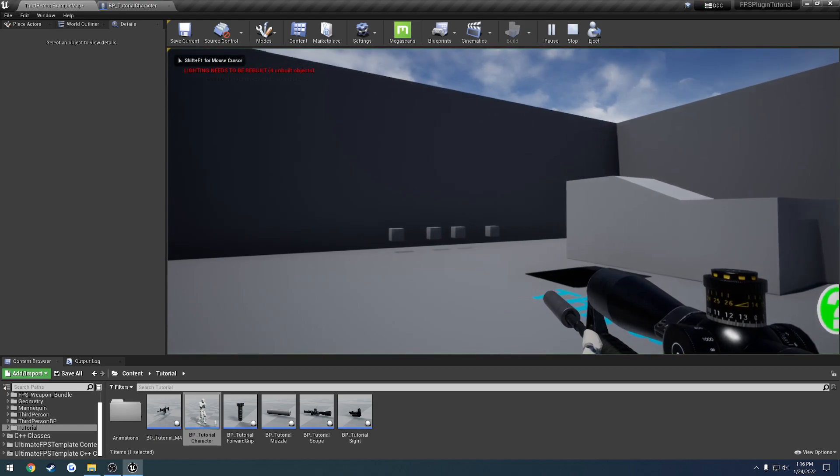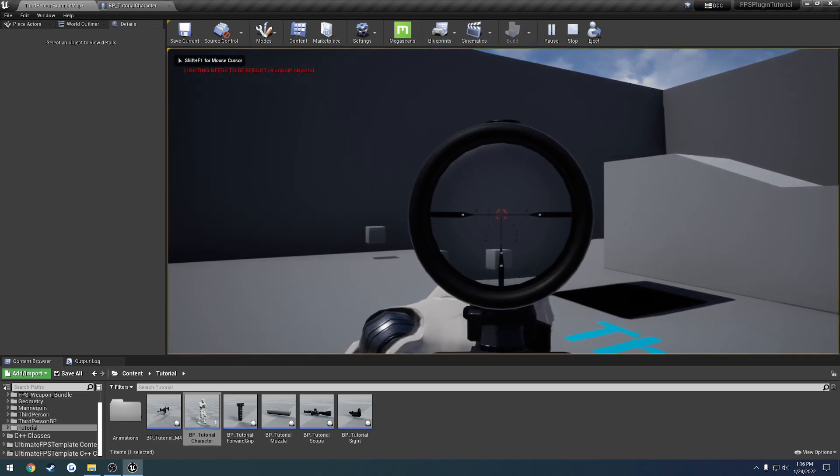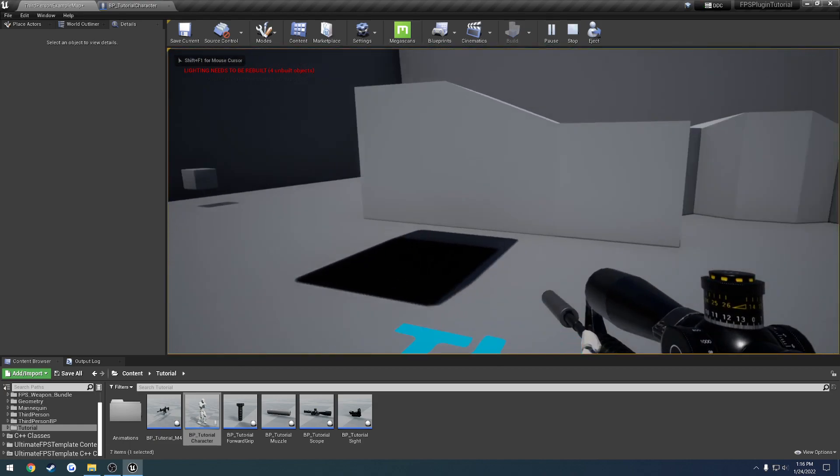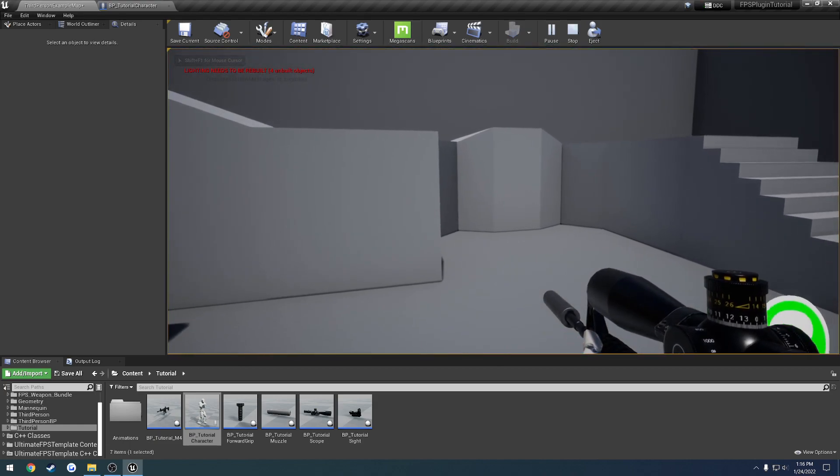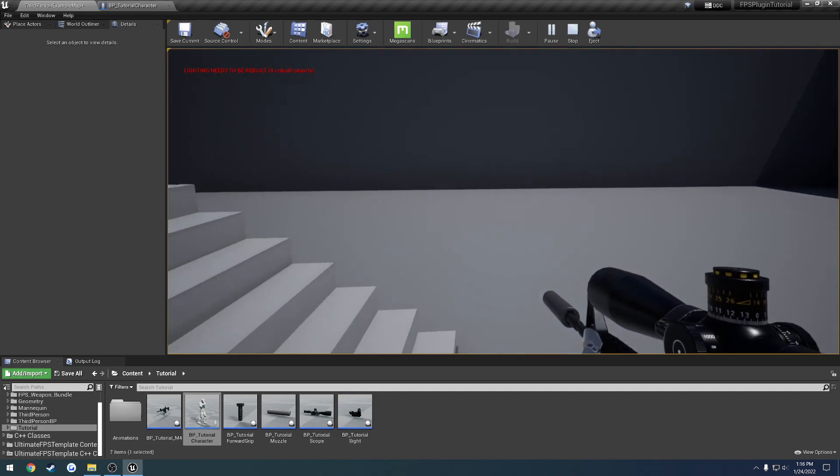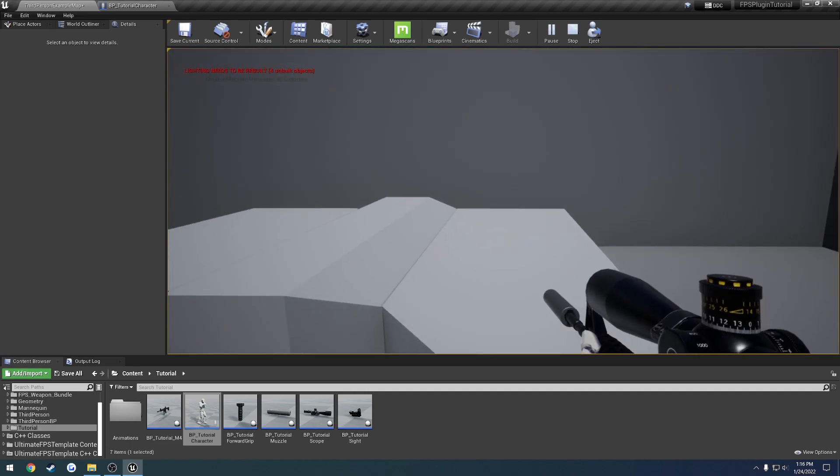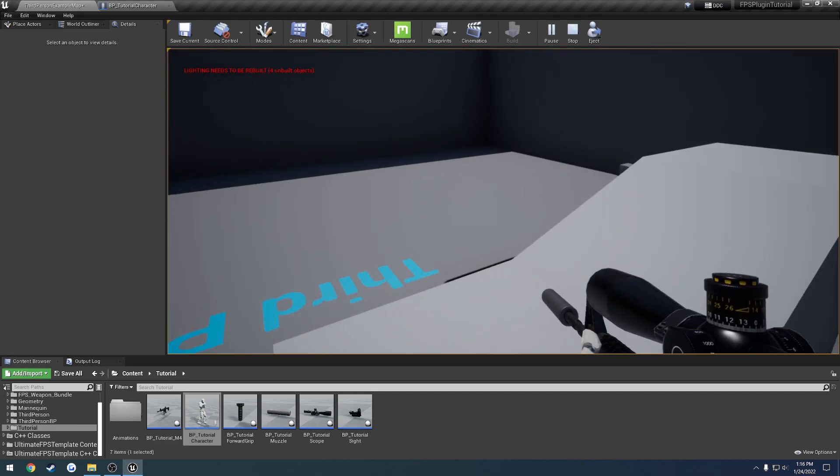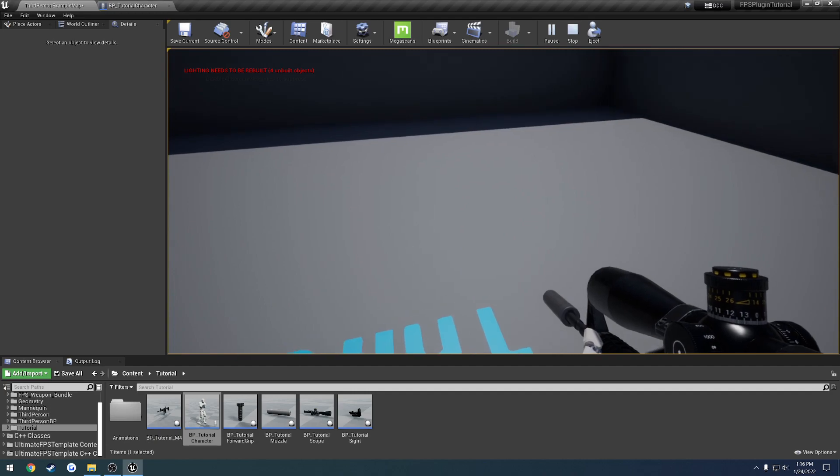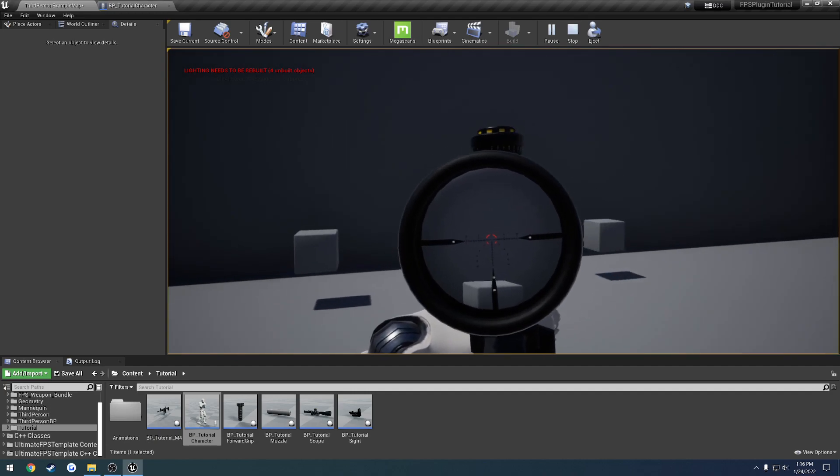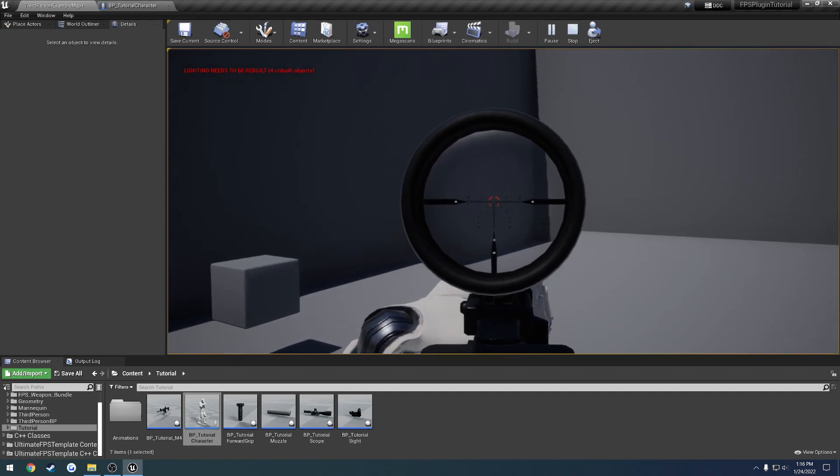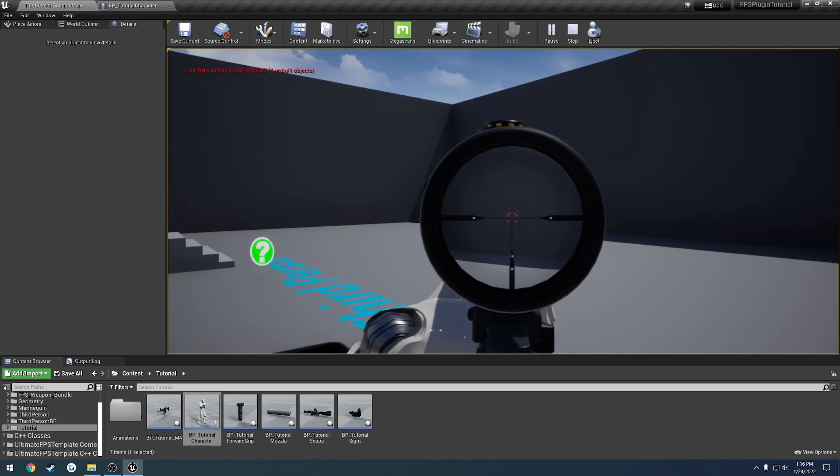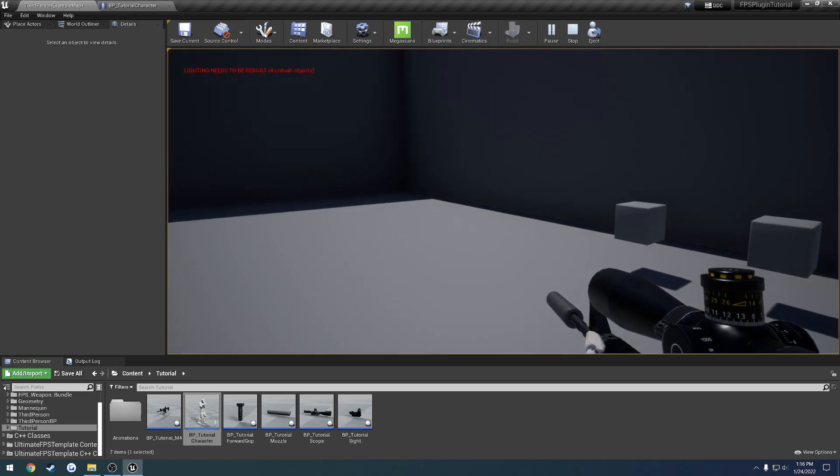So there we go. Now we're like normal. So we're walking right now. Here we can sprint and all that fun stuff. So that basically takes care of just about everything.